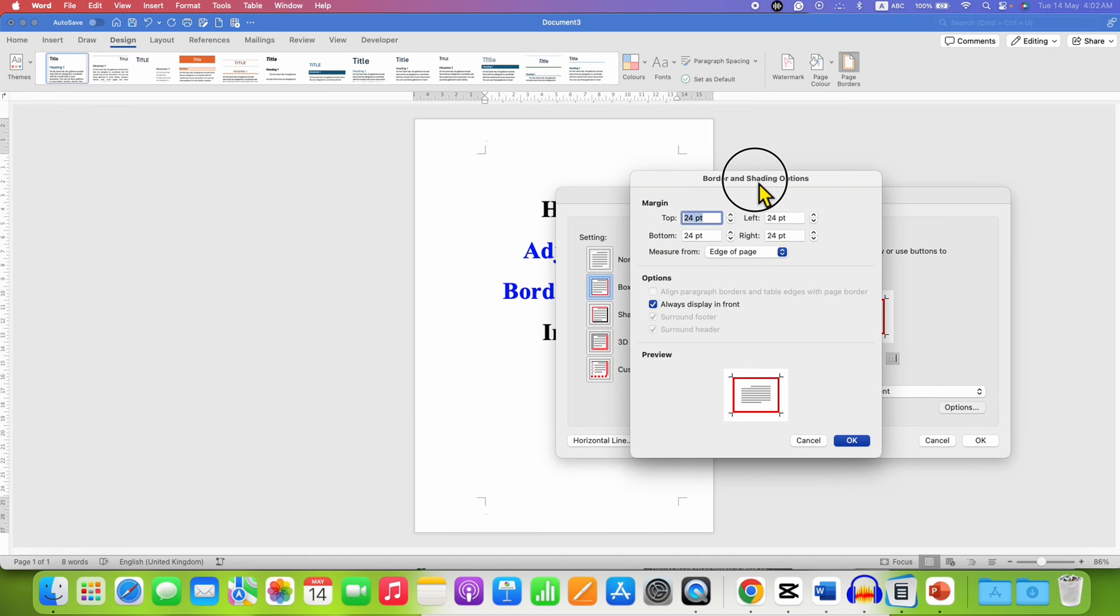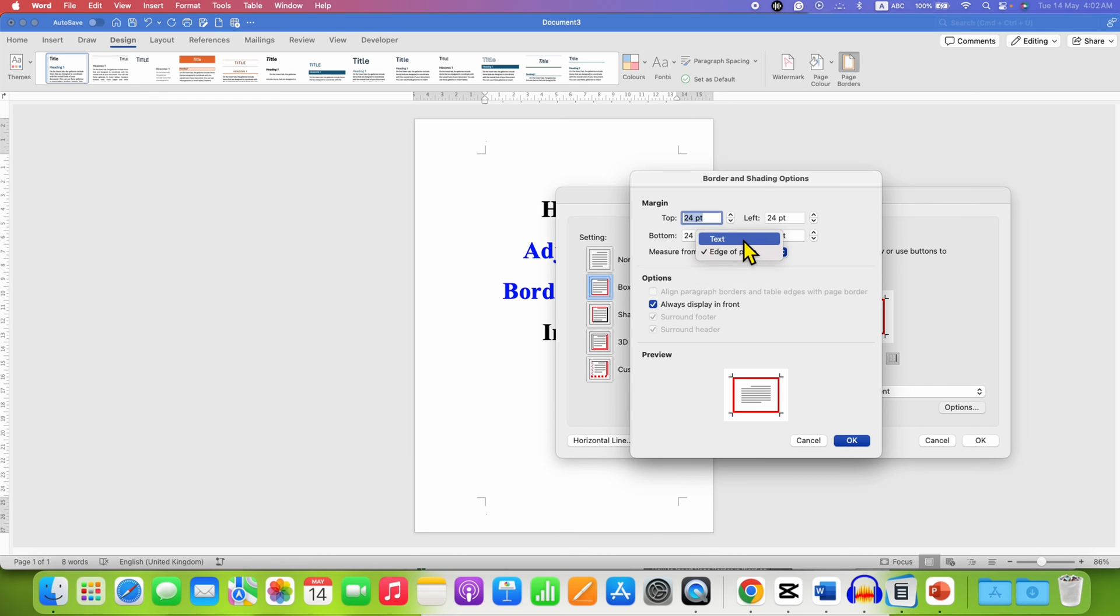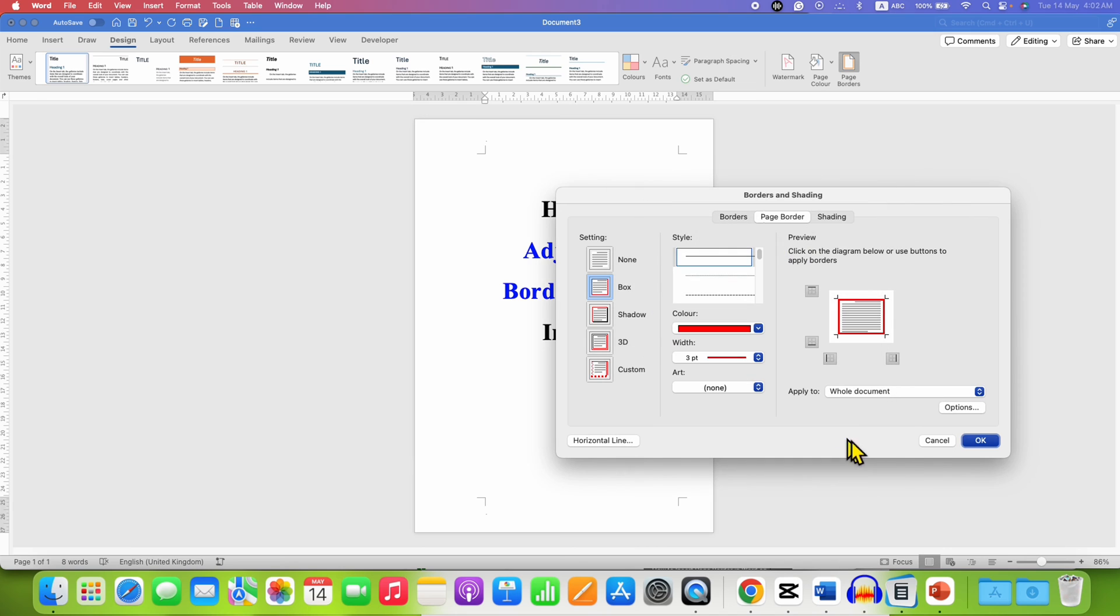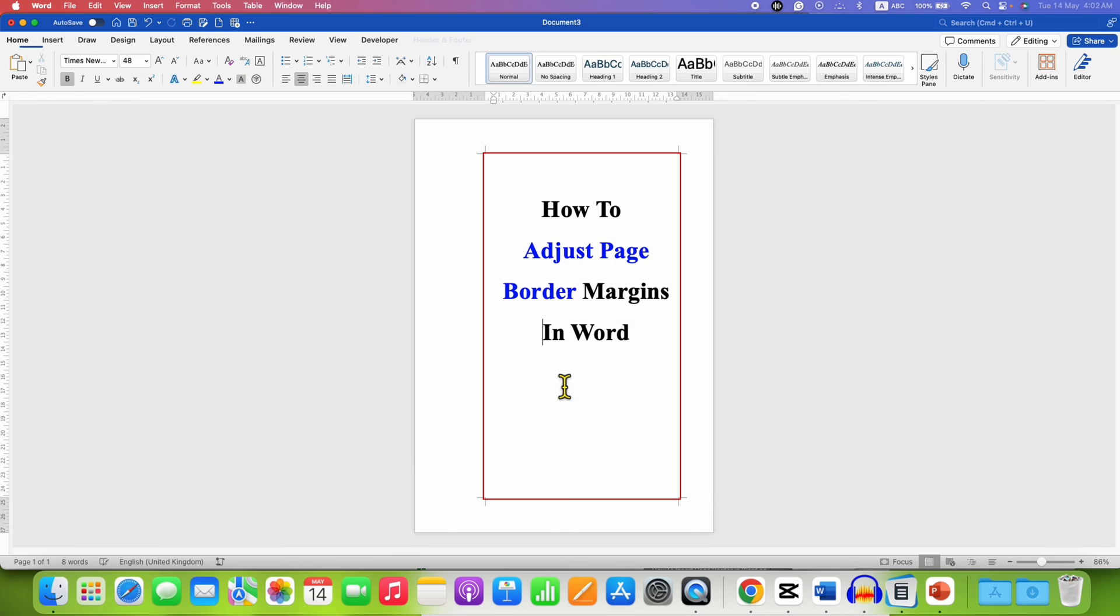Here you need to select measure from text. After selecting this you will see the preview and then click on OK.